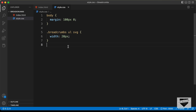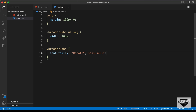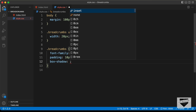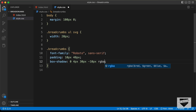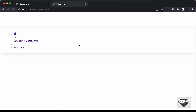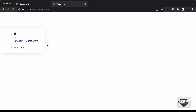Let's start with the design of the breadcrumbs division. Let's type .breadcrumbs and set the font-family to Roboto and sans-serif. We'll add a padding of 10 pixels top and bottom and 48 pixels left and right. Let's also add a box-shadow with values 0, 4px, 30px, -10px, rgba(0, 0, 0, 0.2). We'll also set the width to fit-content so the division fits its content. Now we can see it has the correct width.